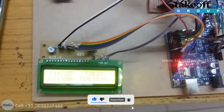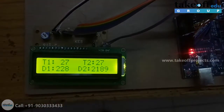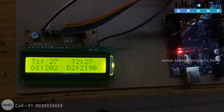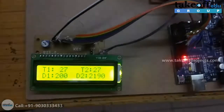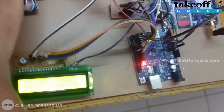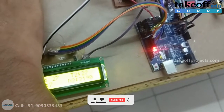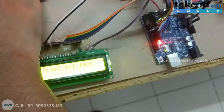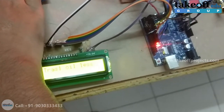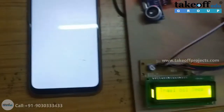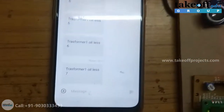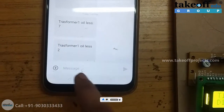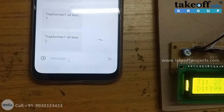Now let us verify this. Initially the temperature for both transformers is 27 degrees Celsius. If the oil level for transformer one is less than 10 centimeters, then you will get a message alert along with the distance value. This is the message you will receive.